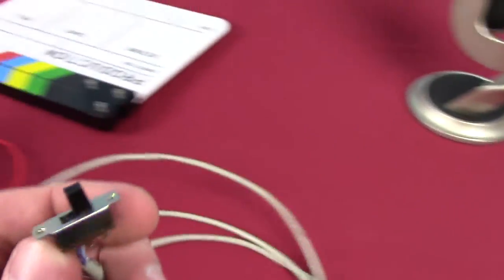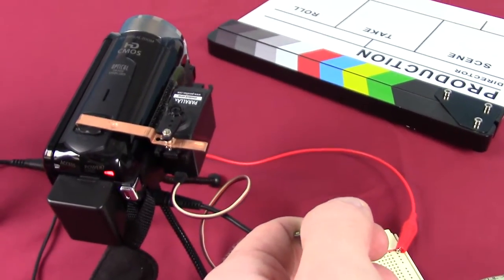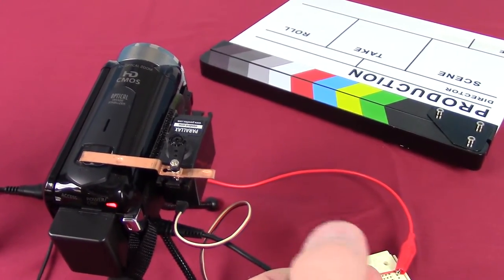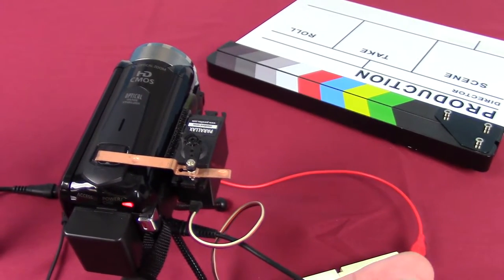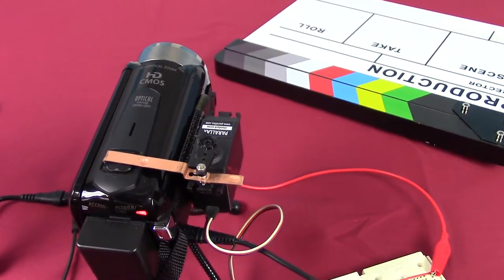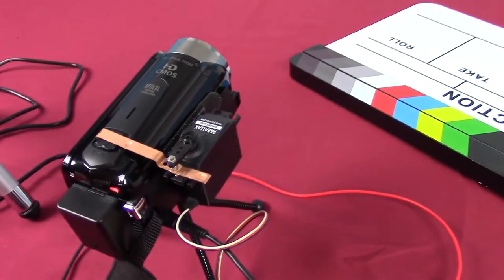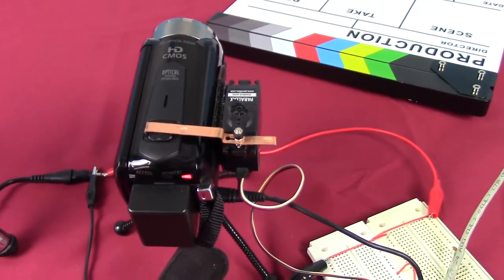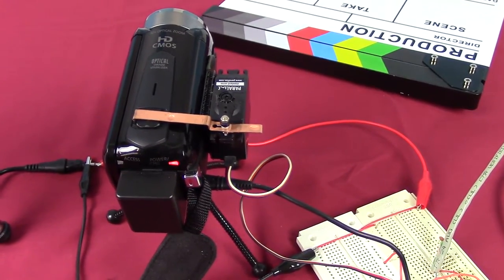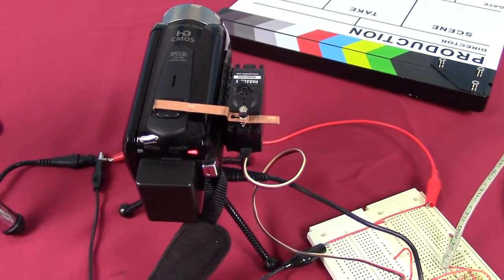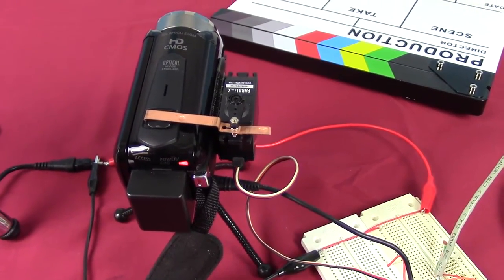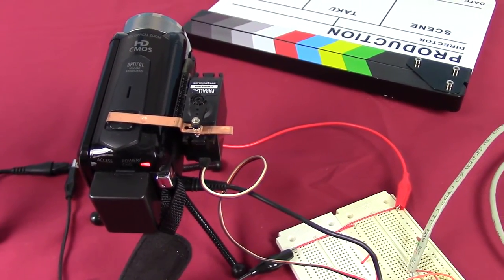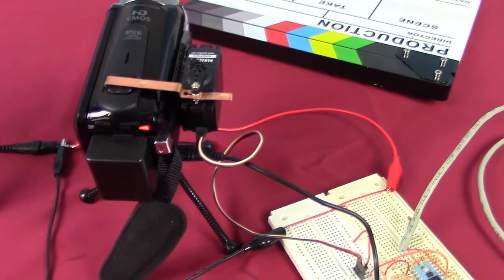So when I flick the switch, the servo pulls on the zoom. And then when I unflick the switch, it releases the zoom. And it's a great little thing because that's kind of what we needed. That's exactly what we needed. We just needed the ability to zoom in at a very steady and controlled rate without shaking the camera. And that little servo motor that we found is perfect for that.